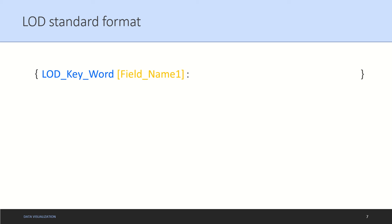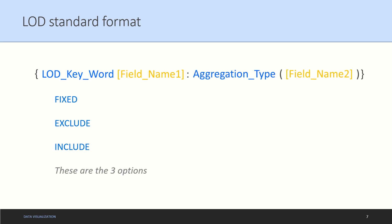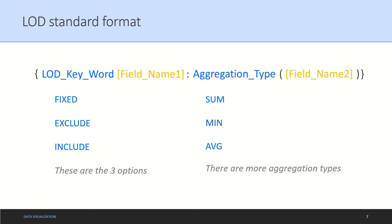When you say LOD keyword, there are following LOD keywords: fixed, exclude, and include. These are the only three options available under LOD. To the right of your colon there is aggregation type and the field name on which aggregation type has to be done. The aggregation type could be sum, minimum, average, and there are many more aggregation types on which your entire LOD expression can work.